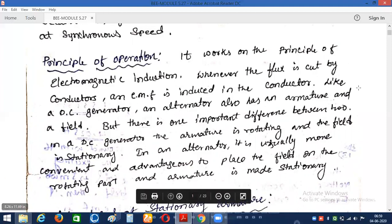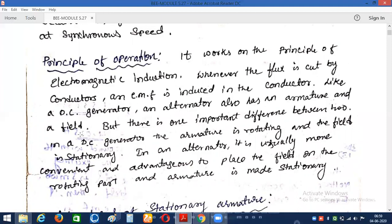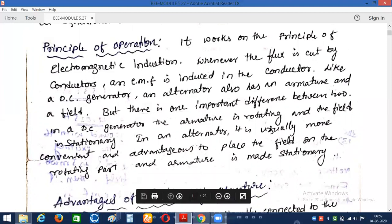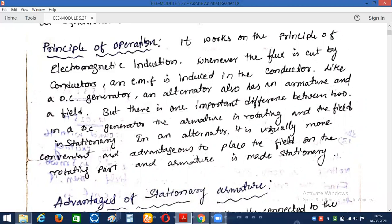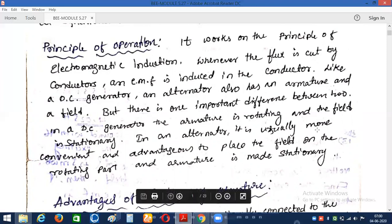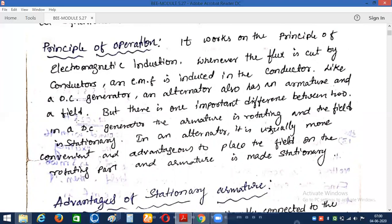Similar to the DC generator, the synchronous generator has both armature and field. But there is an important construction difference between the DC generator and the synchronous generator. In the case of the DC generator, armature conductors are on the rotor circuit — meaning the armature conductors are rotational — and the field circuit is stationary.